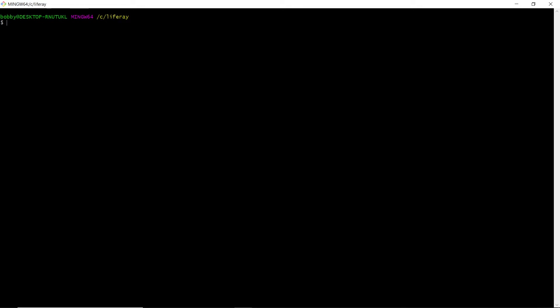So now we'll be creating a basic React module. We'll go into our Liferay folder, which I'm currently in, and we'll run the following command: yo liferay-bundle.